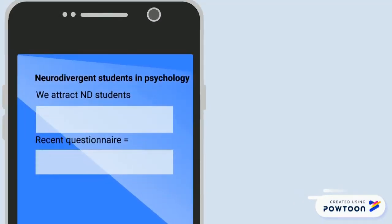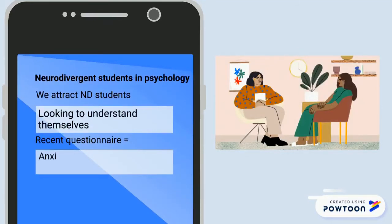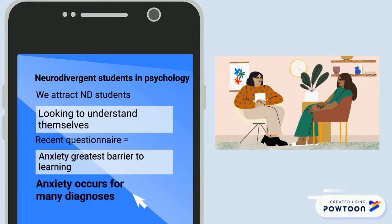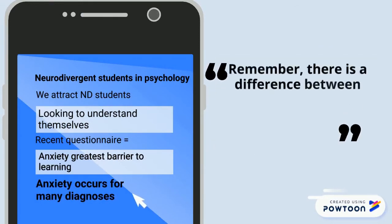Psychology attracts neurodivergent students looking to understand themselves. A school questionnaire found that anxiety and being asked to answer questions in class was a barrier to learning. Anxiety occurs for a number of people regardless of neurodivergent type and shouldn't be confused with nervousness.